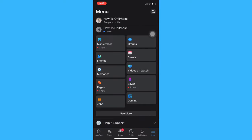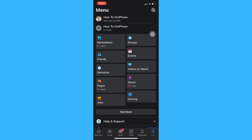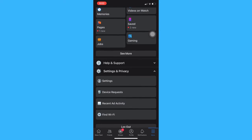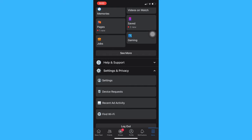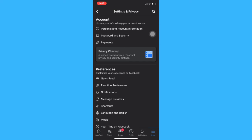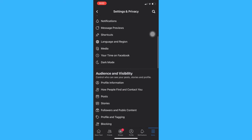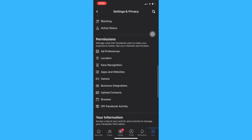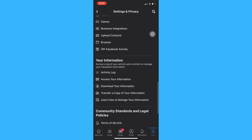After clicking on menu, scroll down until you reach Settings and Privacy. Click on Settings and Privacy and then click on Settings. Wait for it to load and scroll down again until you reach Your Information.